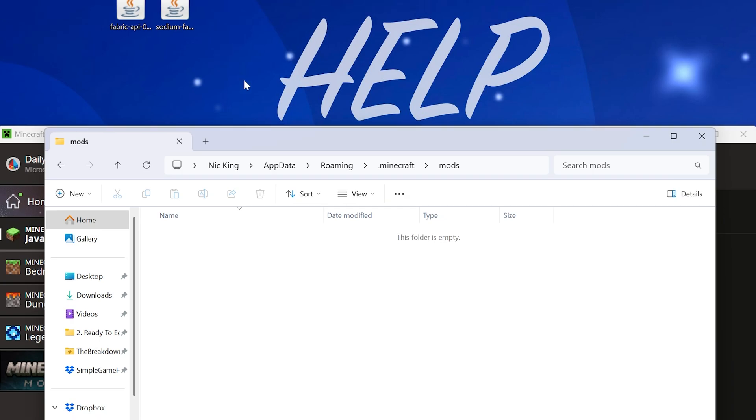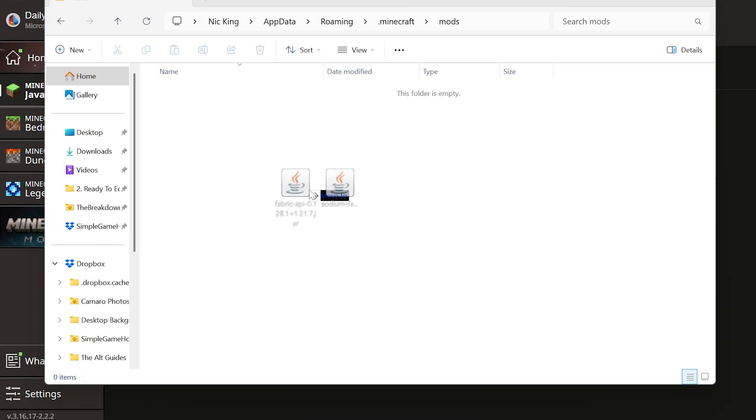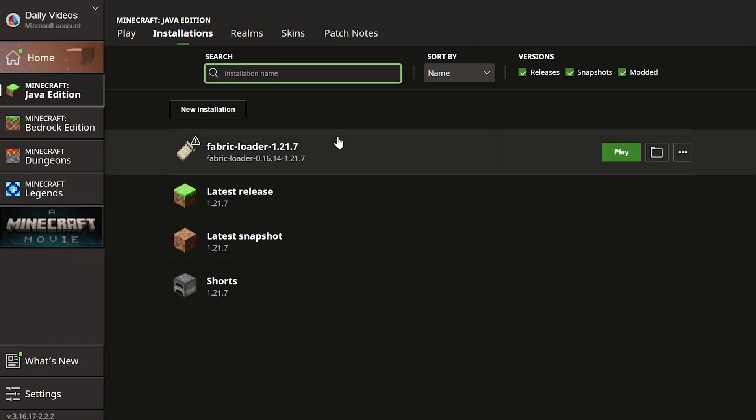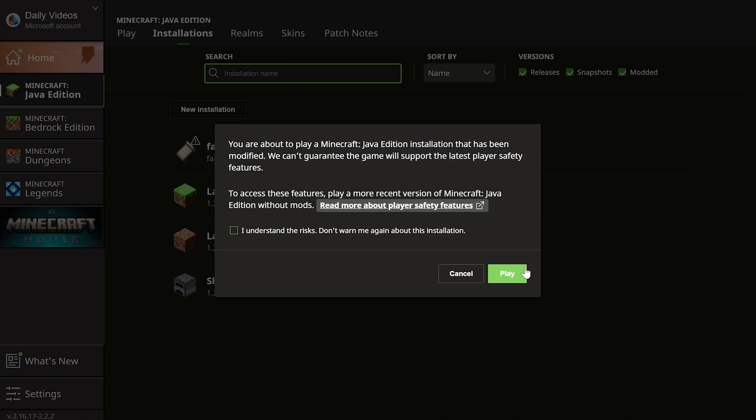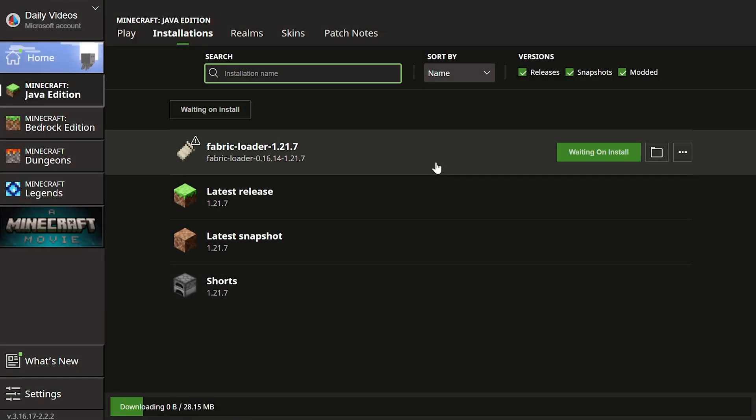Open your mods folder and move the Minecraft mods you want to install. In our case, Sodium and Fabric API, but this can be any Fabric Minecraft mods you want to add into this mods folder. Then go ahead and play Minecraft using your Fabric loader, because you'll need to play it using Fabric in order for your Fabric mods to work.